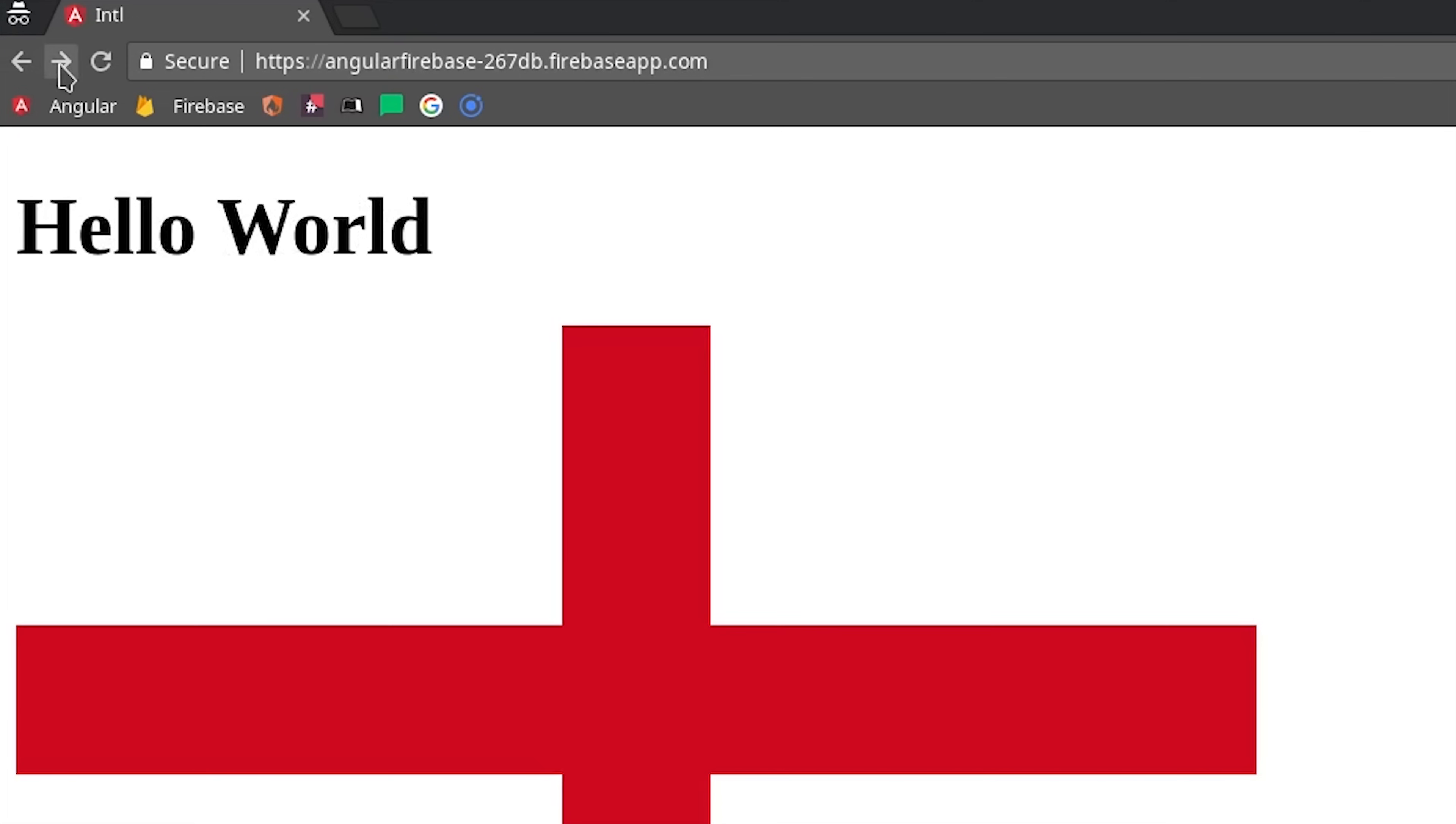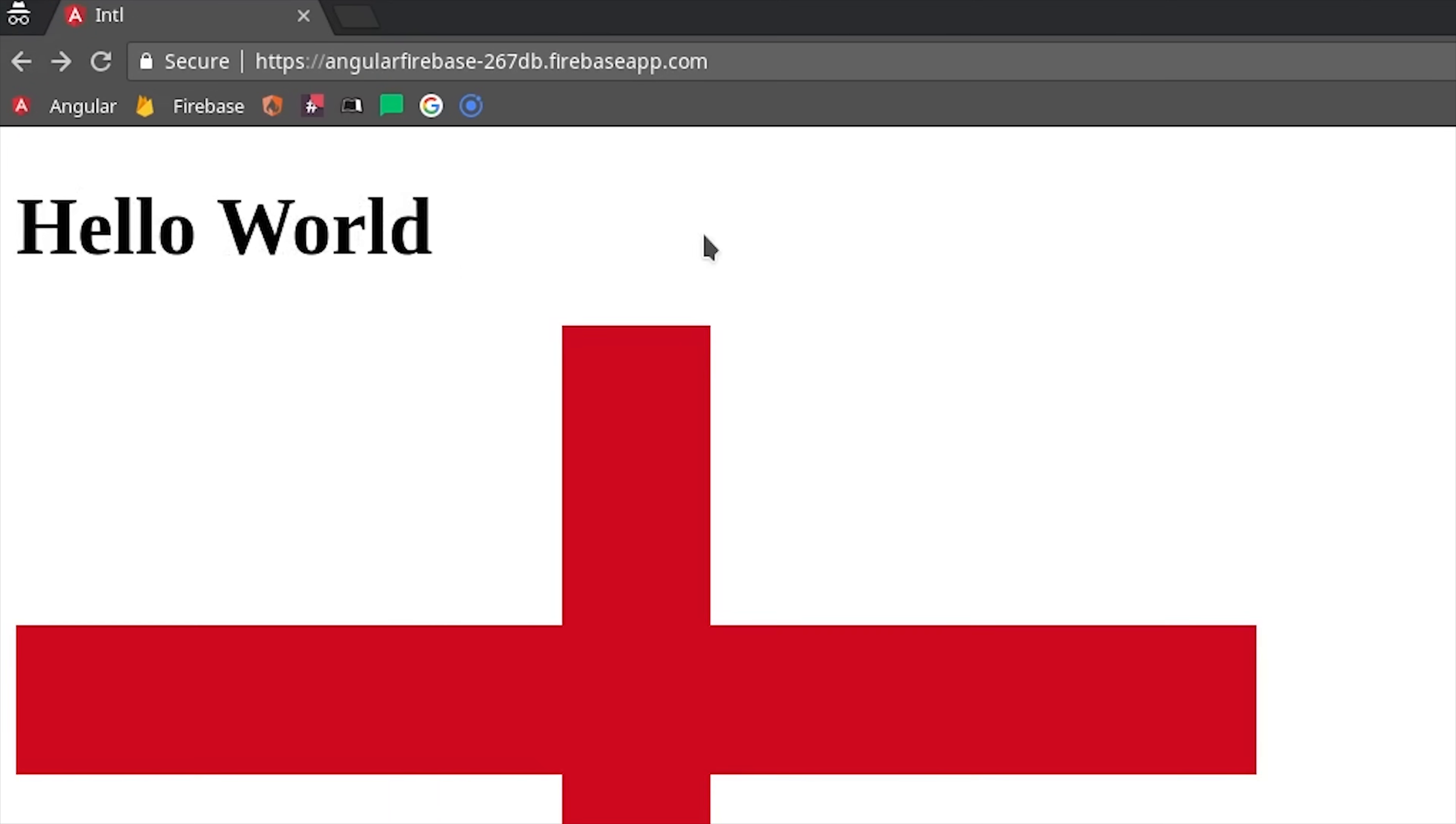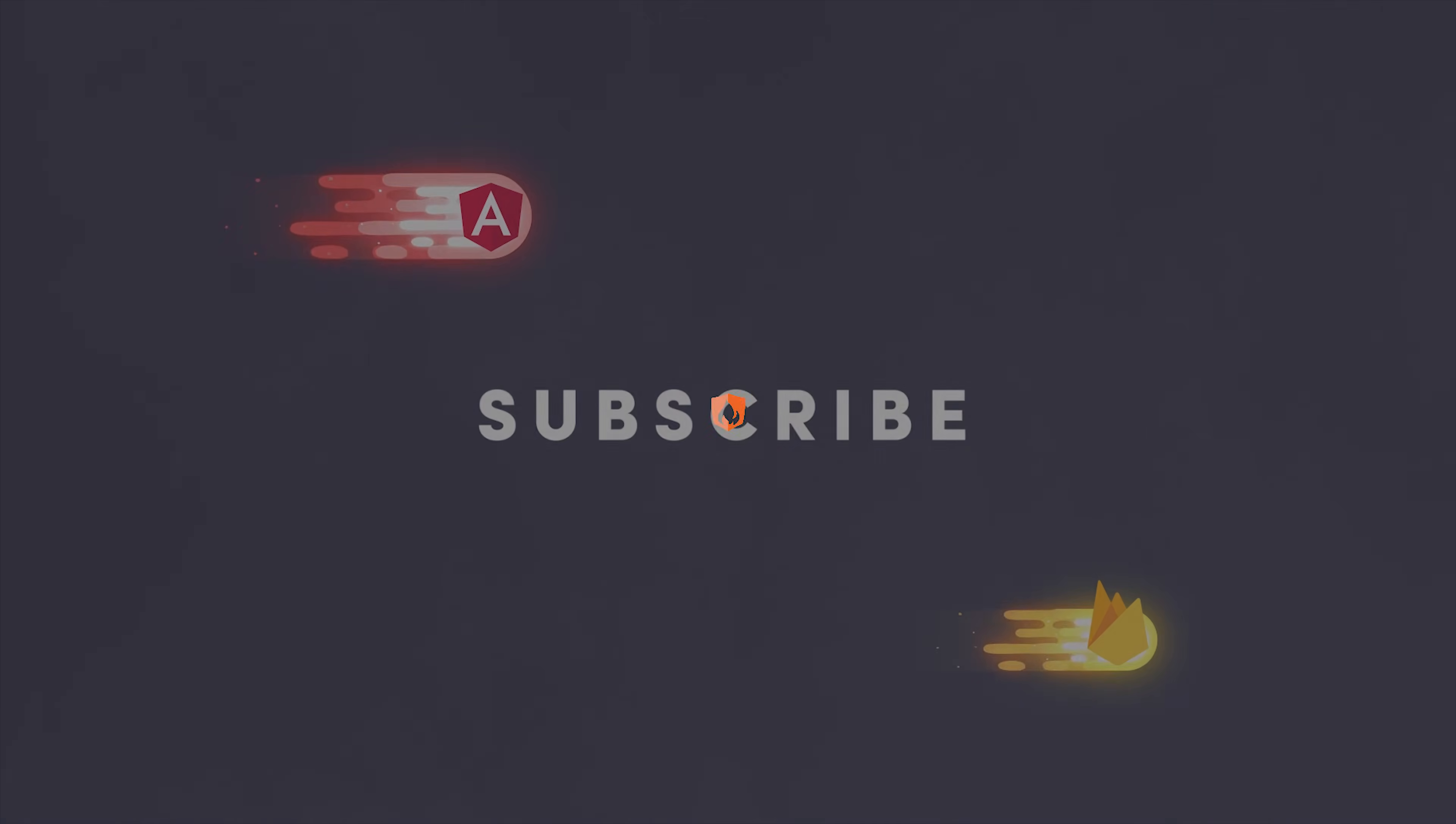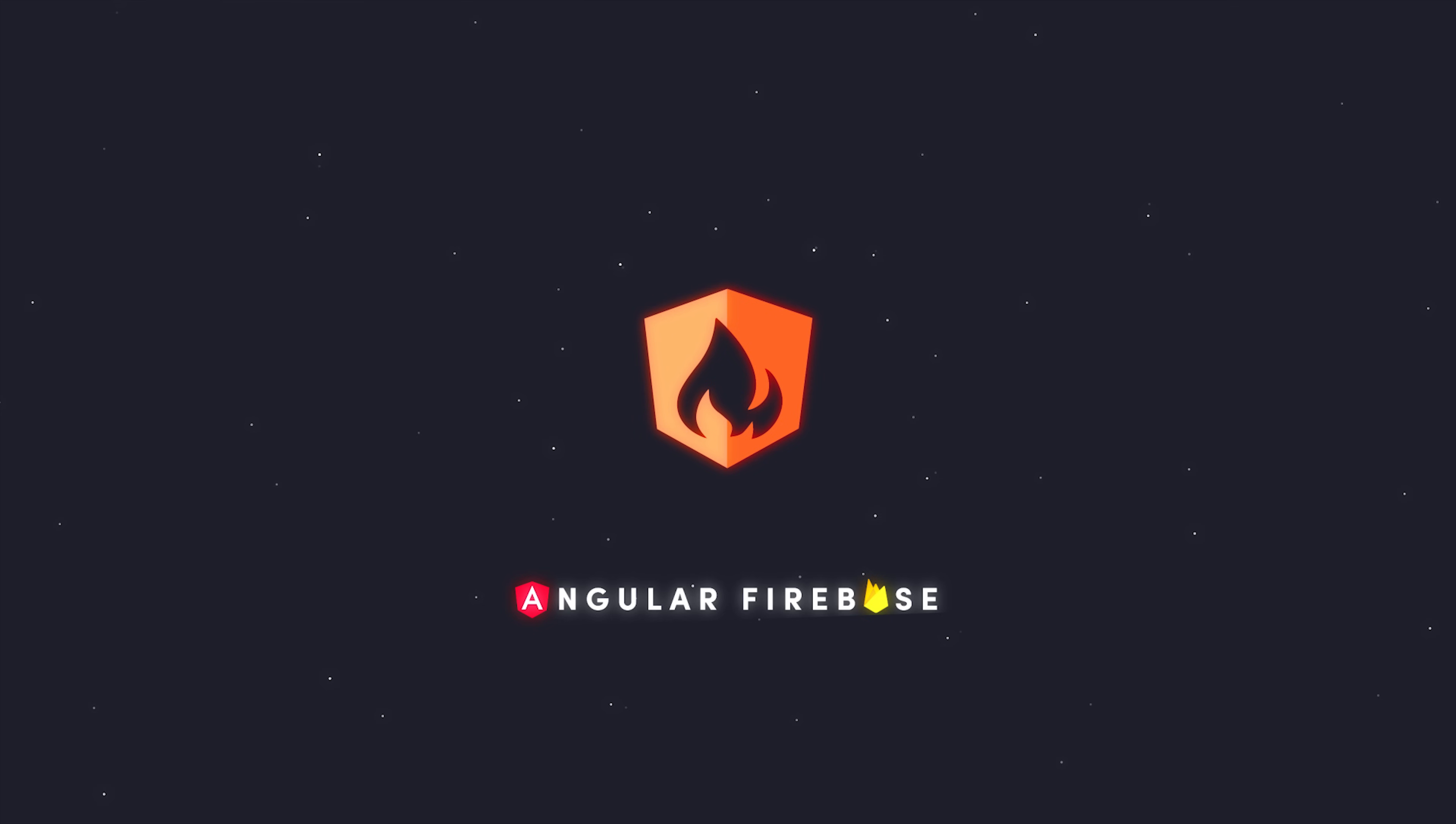I'm going to wrap things up there. If this video helped you, please like and subscribe. And if you want to get really good at building cross-platform apps with Firebase, consider becoming a pro member at angularfirebase.com. You'll get free access to my full courses, plus a whole bunch of exclusive content. Thanks for watching, and I'll talk to you soon.